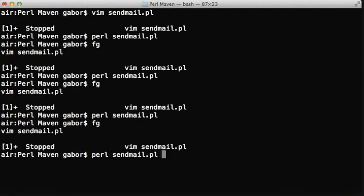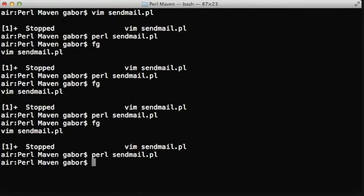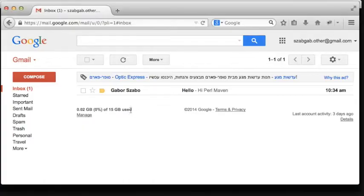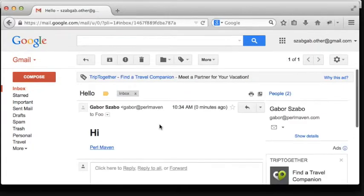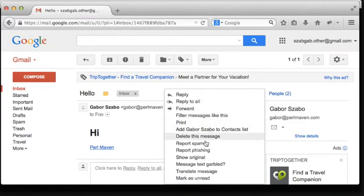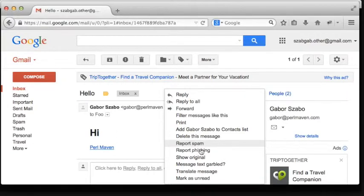With this change, now if we run the sendmail.pl again, it will send again the two messages, but instead of using the local sendmail command, it will connect to the SMTP server, and that will deliver the message.